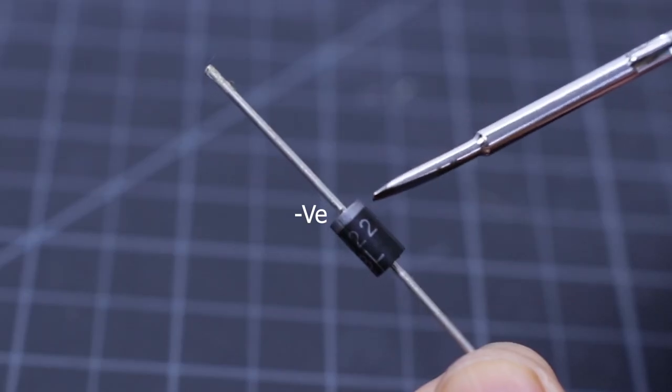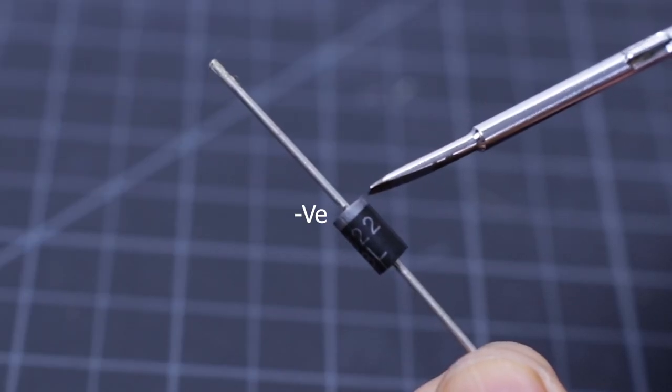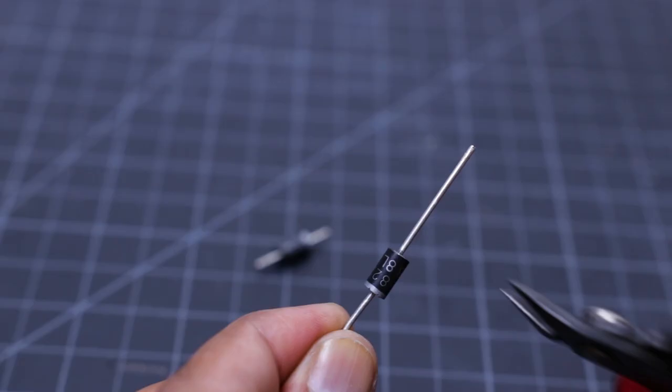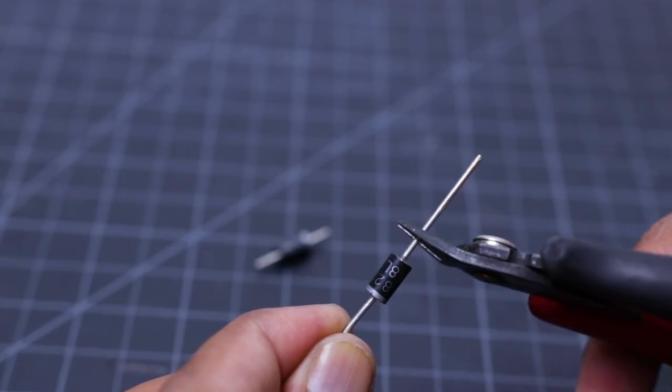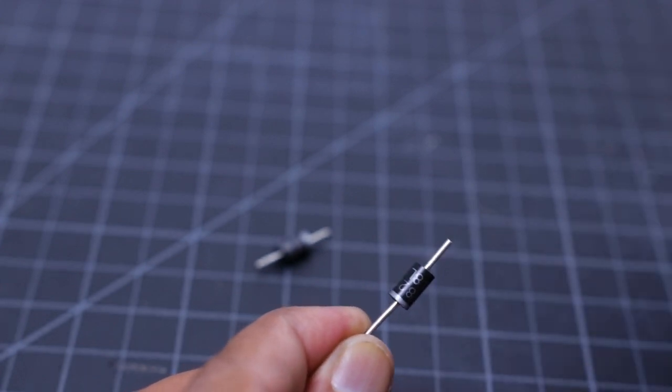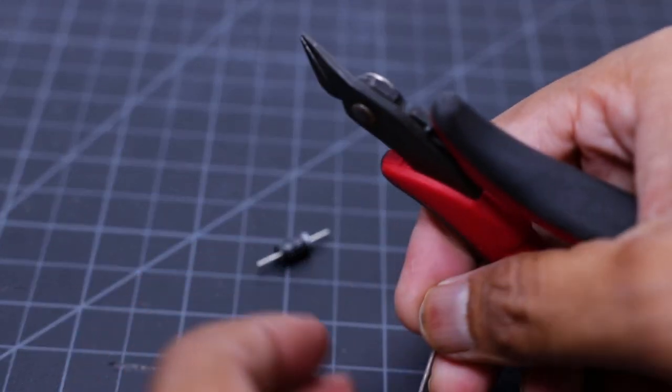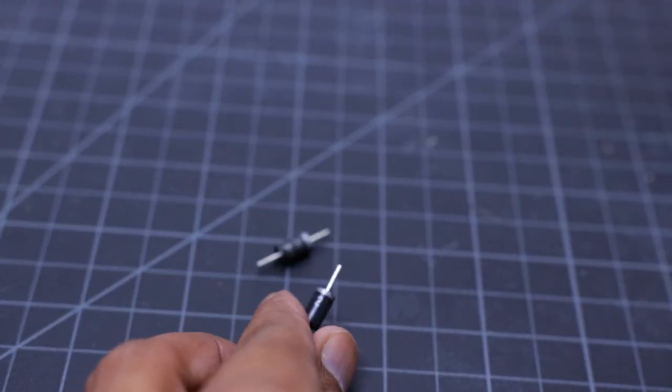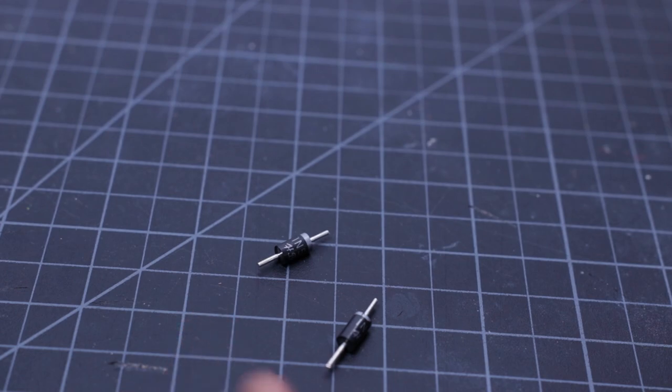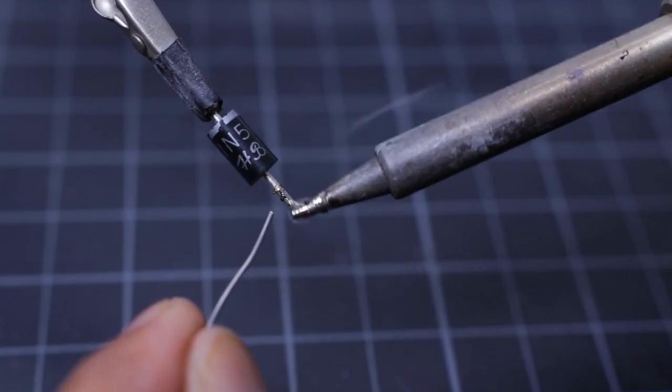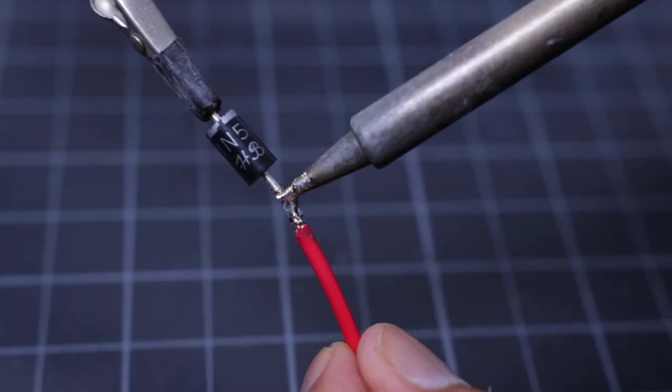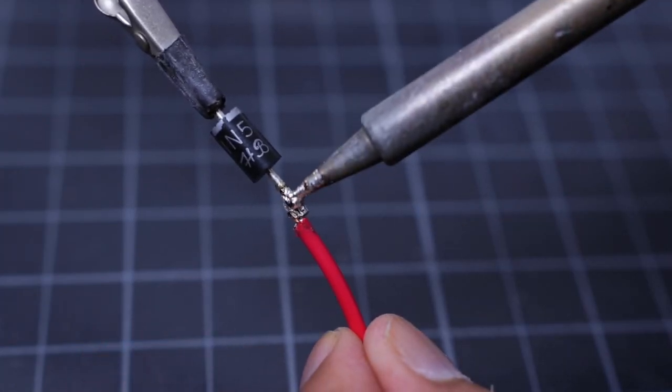To block the reverse current flow, here I am using 2 Schottky diode 1N5822. Then I trim the extra leg and solder 2 pieces of wire to the 2 terminals. The silver ring marked on the diode indicates the negative terminal.